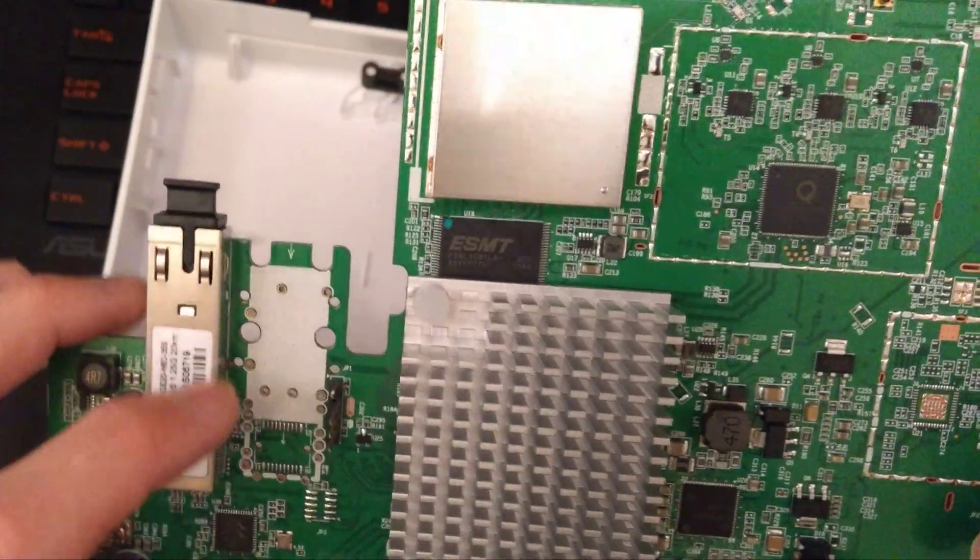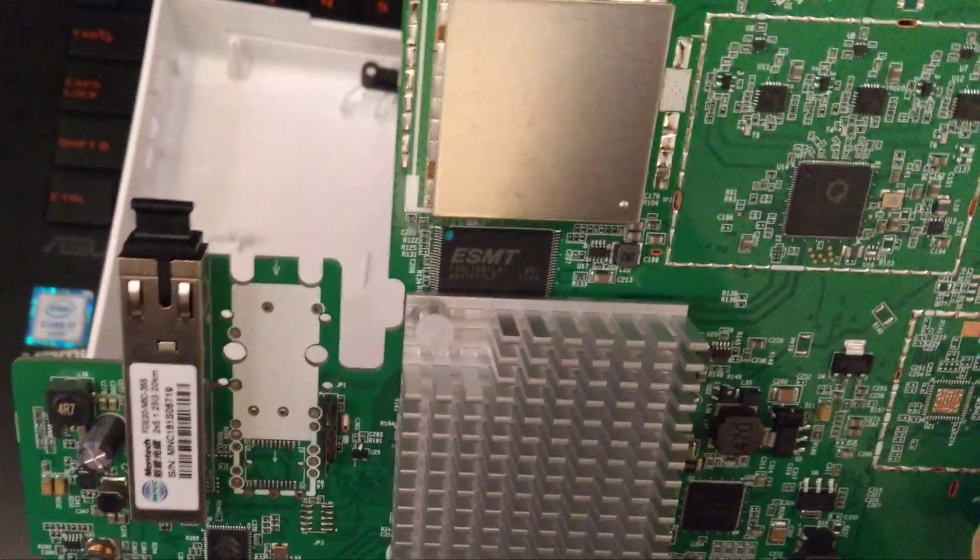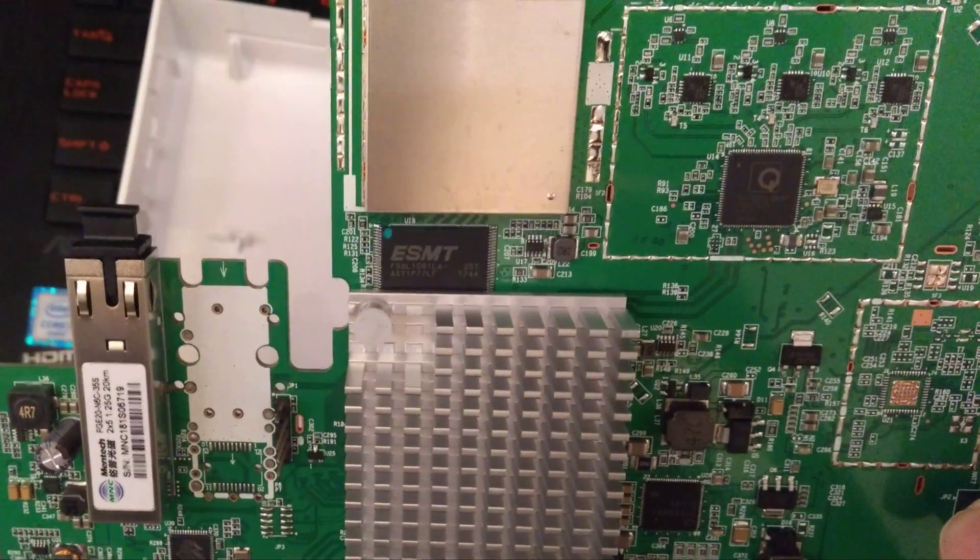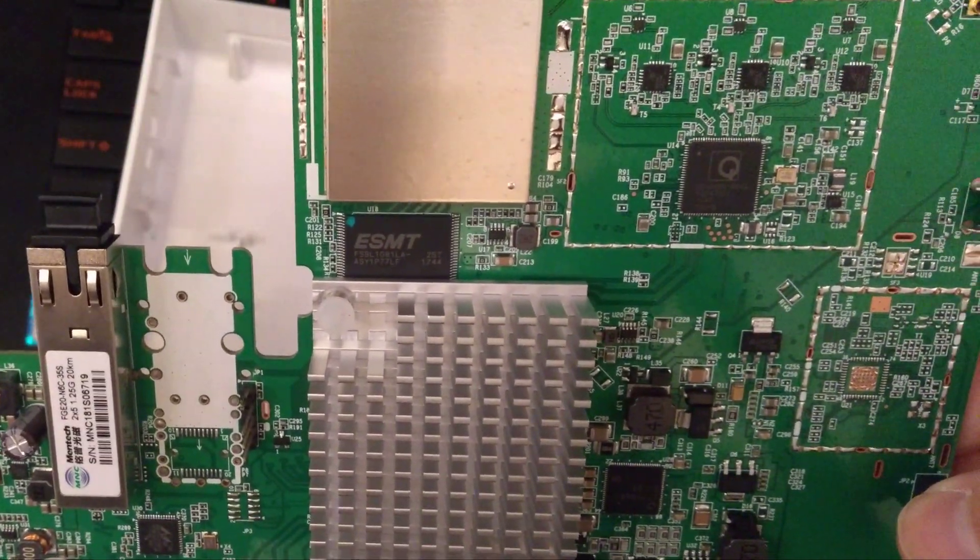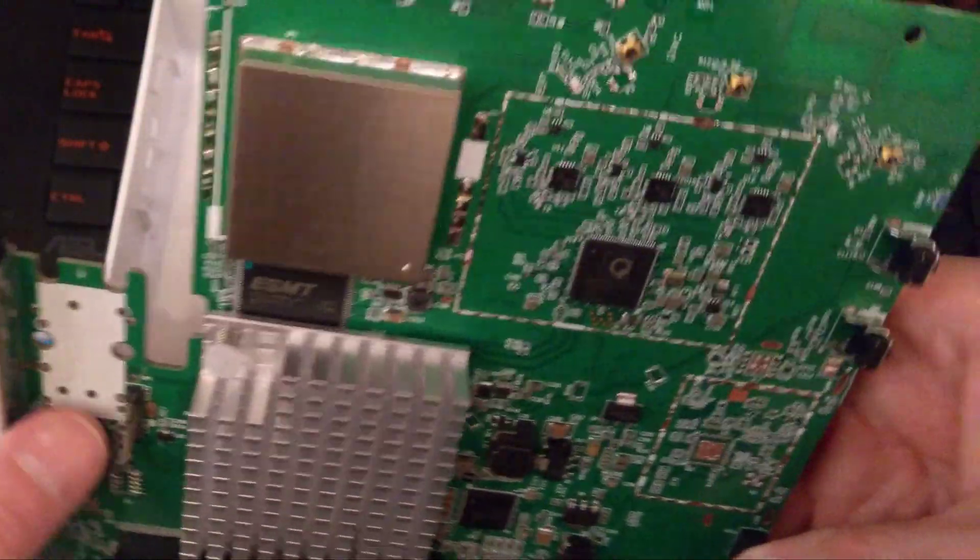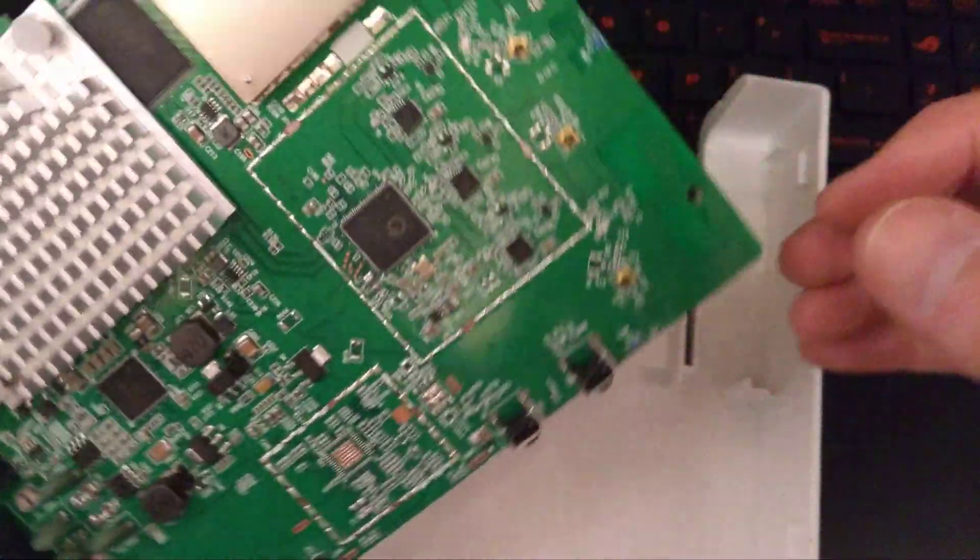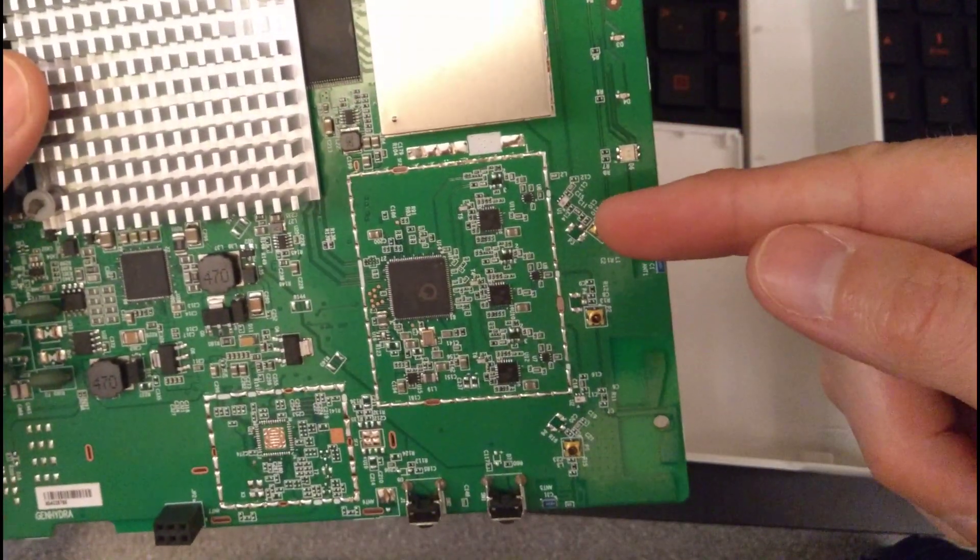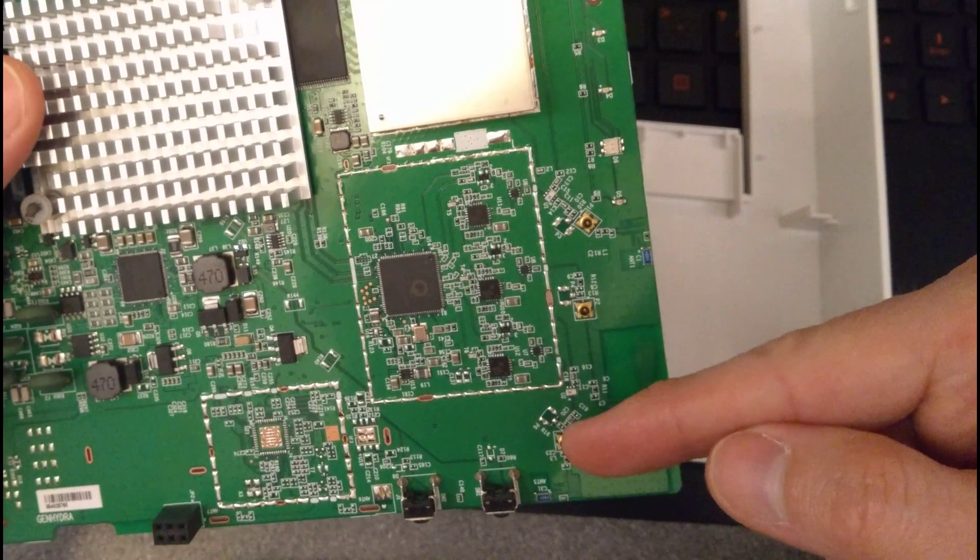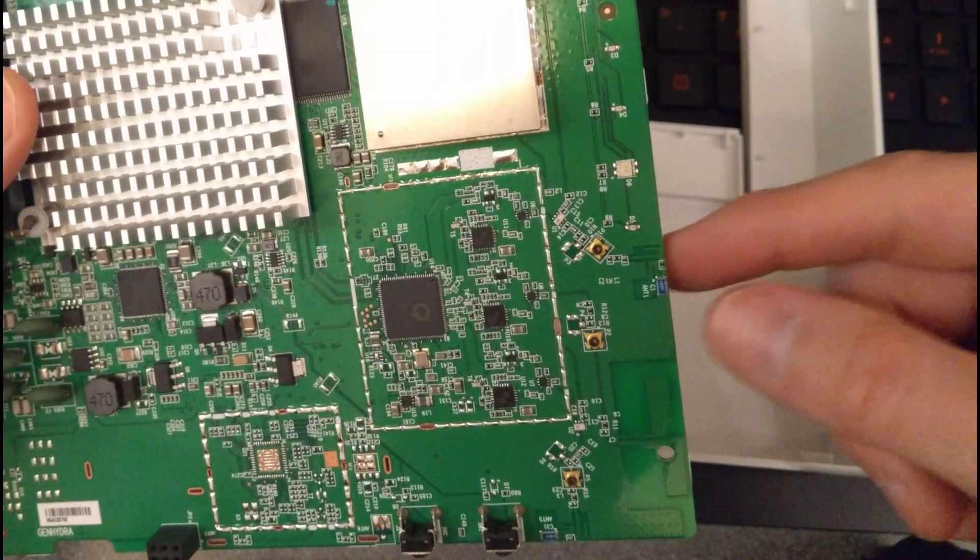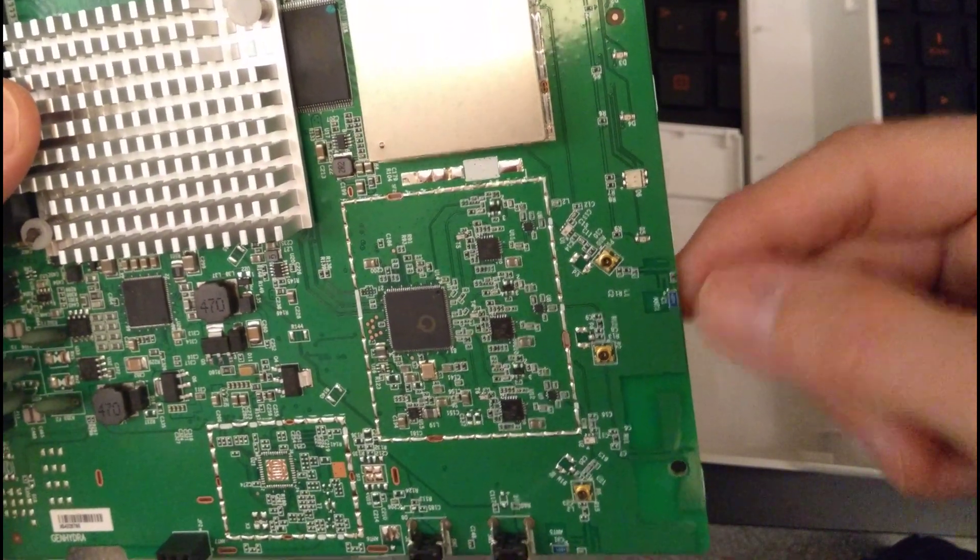Other than that, huge heatsink, some shielding. You actually can put external antennas or your own antennas on this. There's at least three connection points there where you could put antennas.